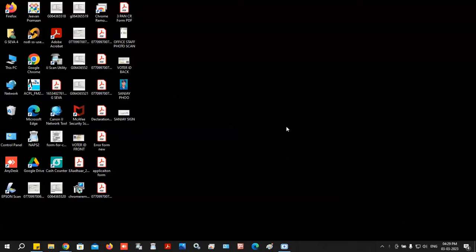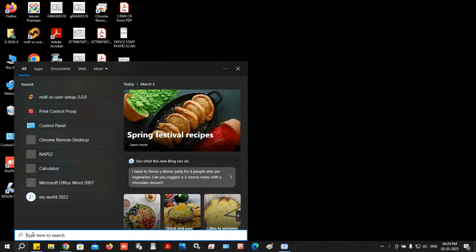In this video, the selected printer is not available. First, type in the search bar, type in the control panel.